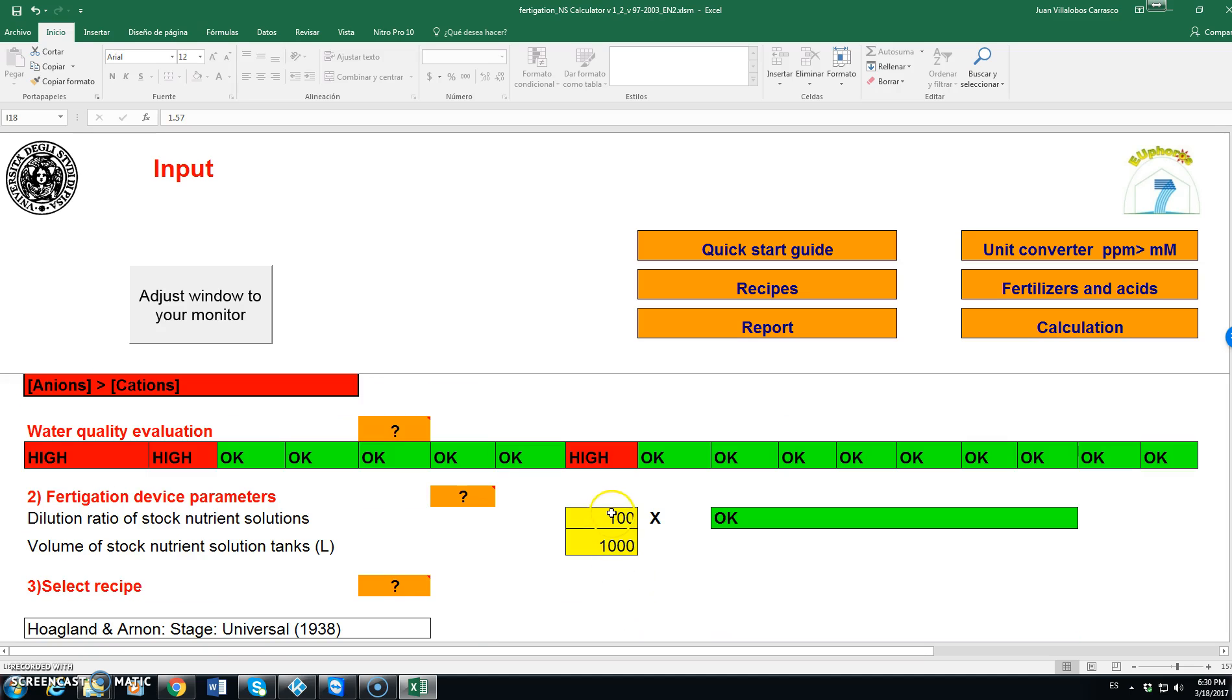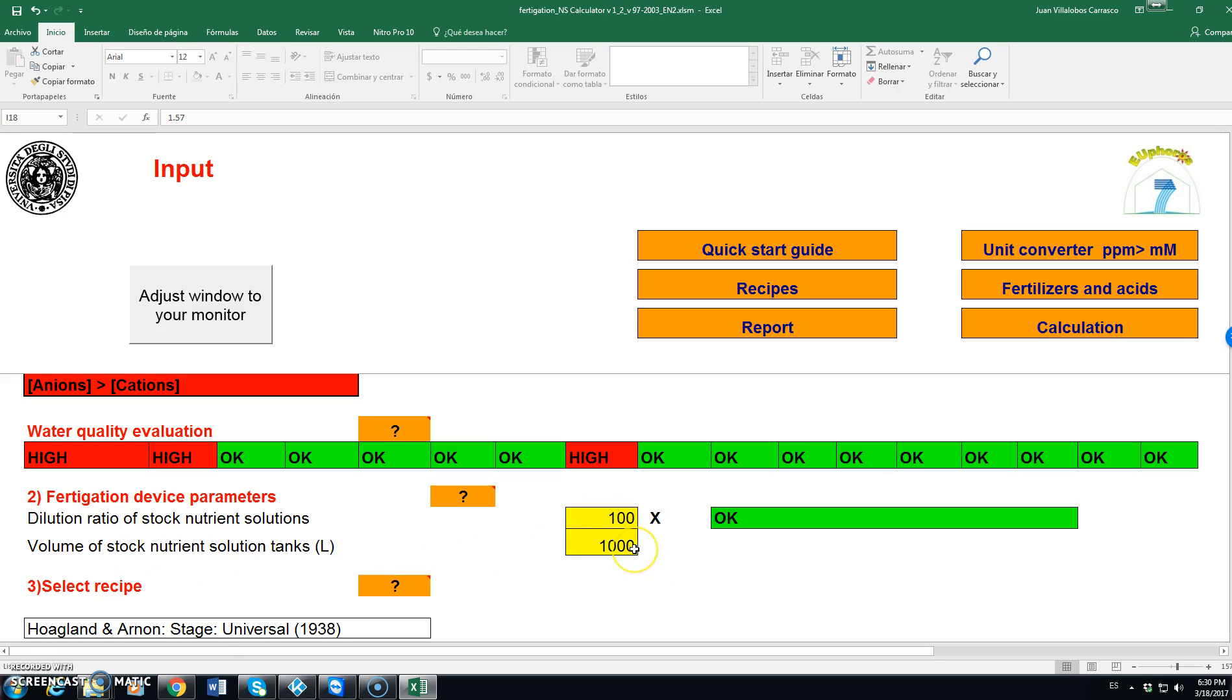And here we have some fertigation device parameters, mainly the dilution ratio for calculating the stock solution. We can change that from one to a thousand. The volume of the stock solution in this case is one thousand. This program calculates the stock solution assuming that it is separated into two tanks, Tank A and Tank B. We will see later how.